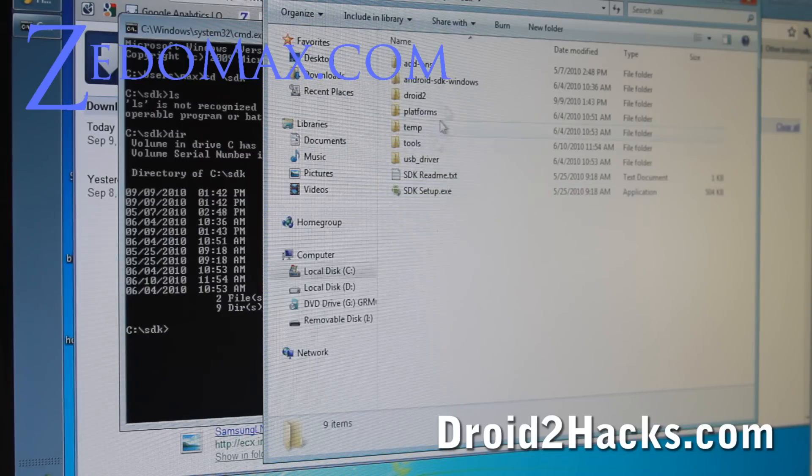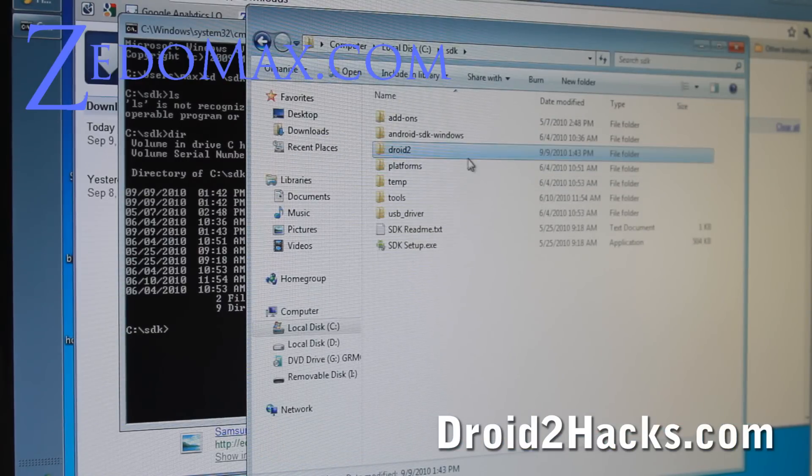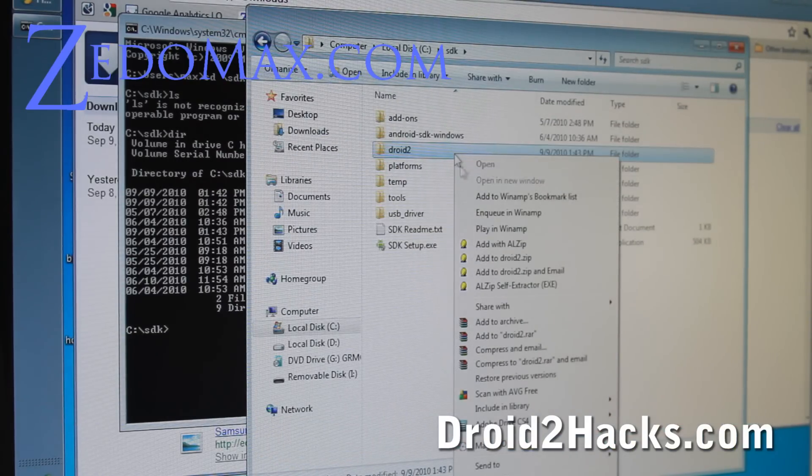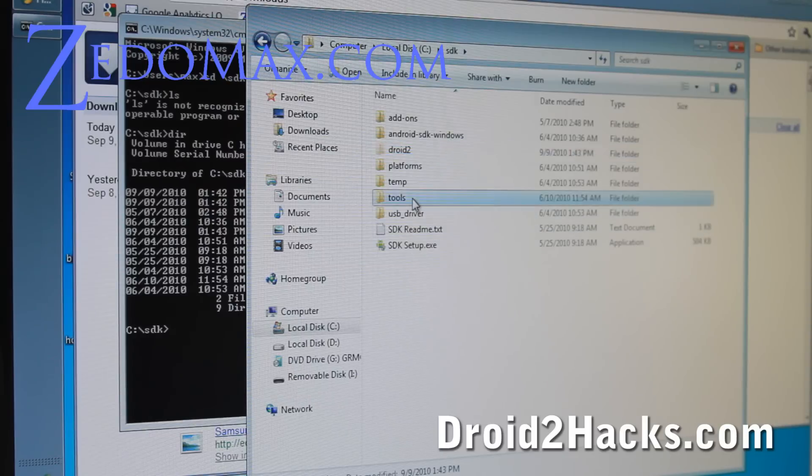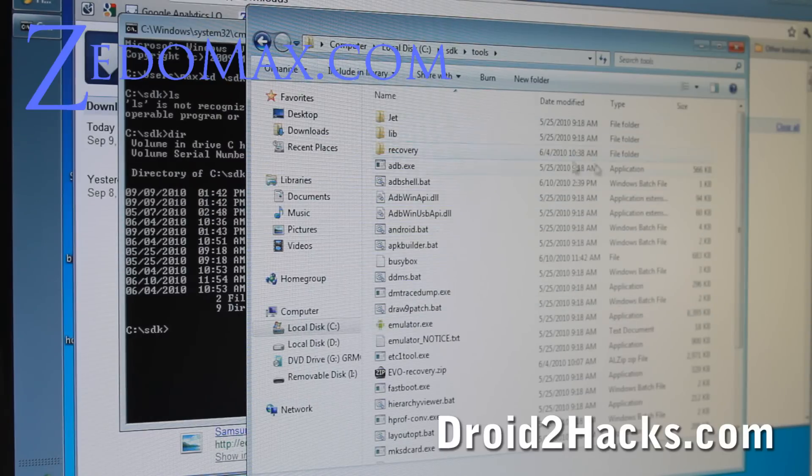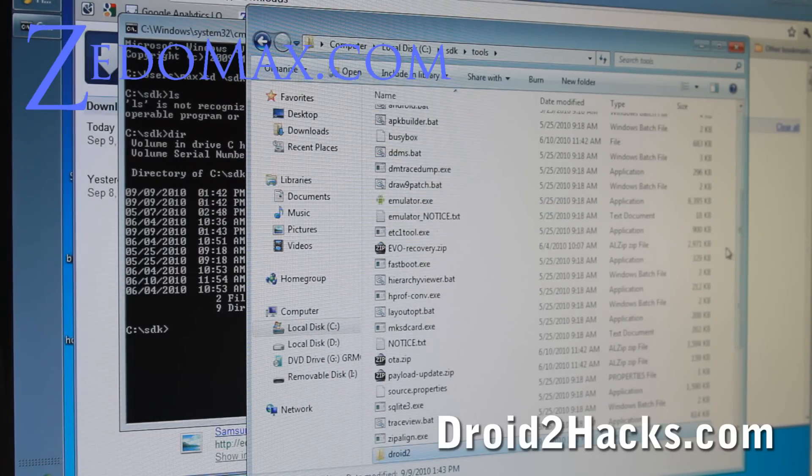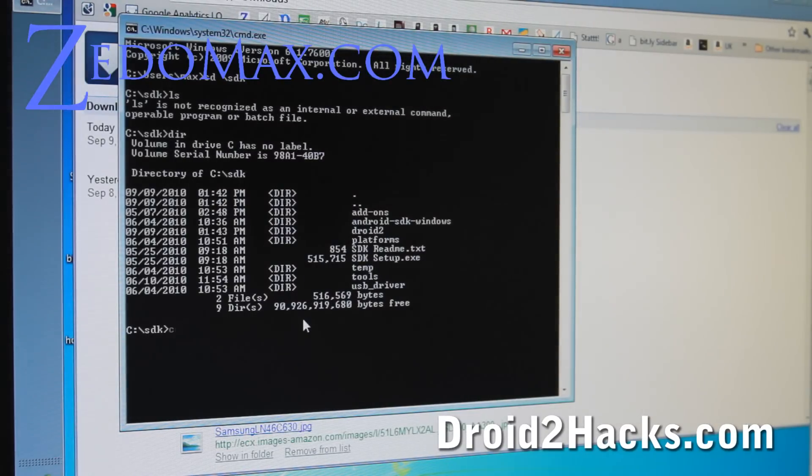So let me go back to SDK. I'm going to move, I'm going to move this. Cut. And then I'm going to paste it into the tools directory. Paste. There we go. So let's keep going.